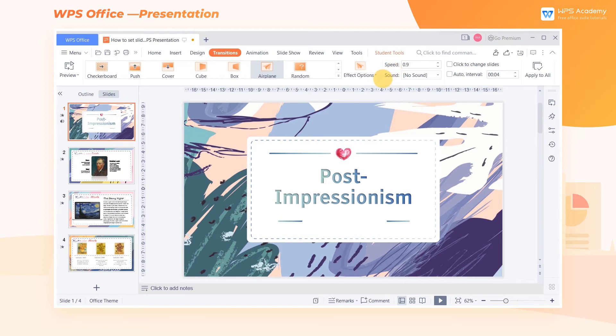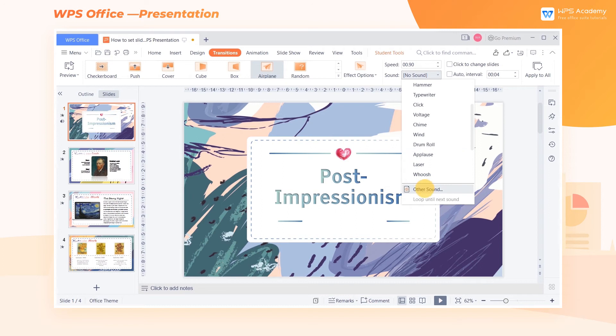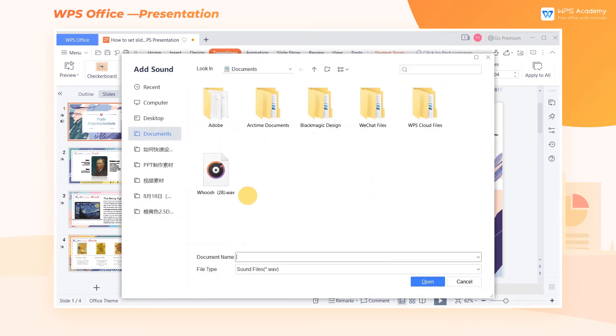We can also click Sound to add sound effects for the transition animation. In addition to the sound effects built in WPS Office, you can also select sounds from your computer.